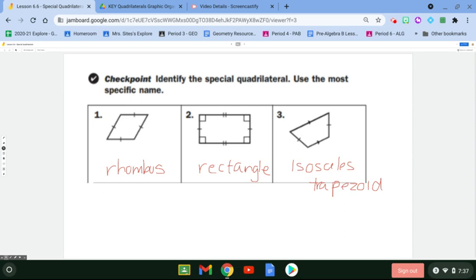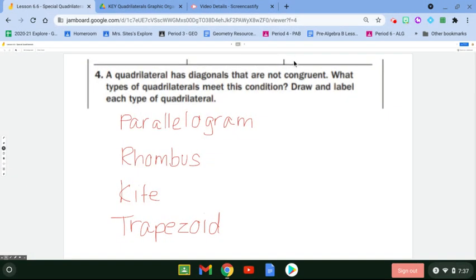For question three, it's an isosceles trapezoid because we have one set of parallel sides and one set of legs that are congruent. The four types of quadrilaterals where the diagonals are not congruent would be a parallelogram, a rhombus, a kite, and a trapezoid.